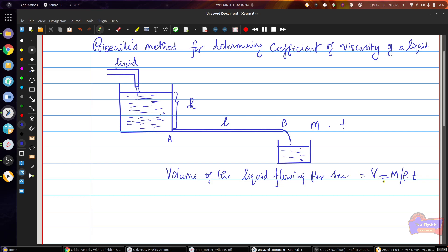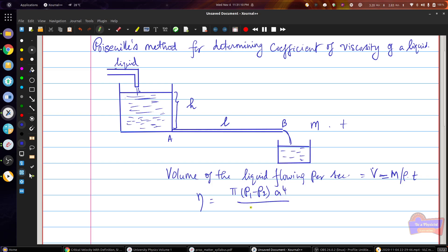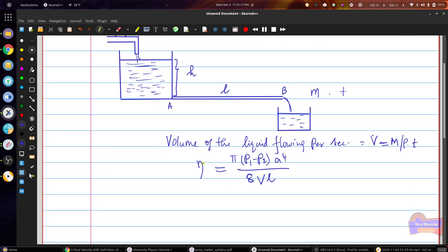The density rho is that of the corresponding liquid. The length of the capillary tube is taken as L, and the inner radius of the capillary tube can be calculated using a traveling microscope. From these parameters, you can find out the coefficient of viscosity eta from the relation: eta equals pi times (P1 minus P2) times r to the power 4, divided by 8 times V times L.